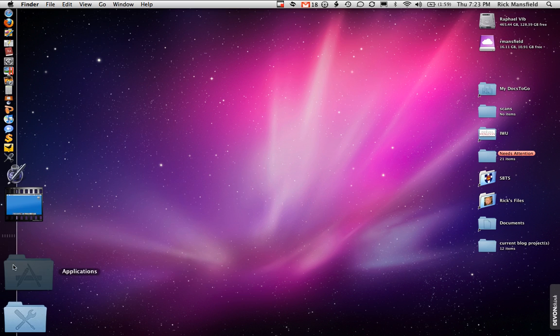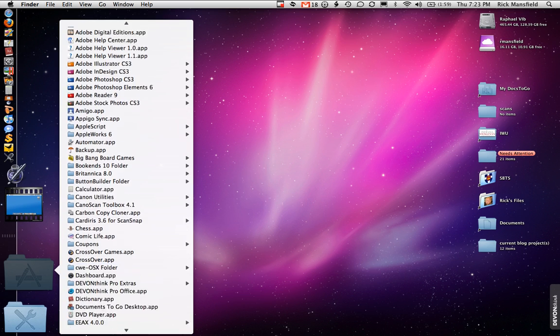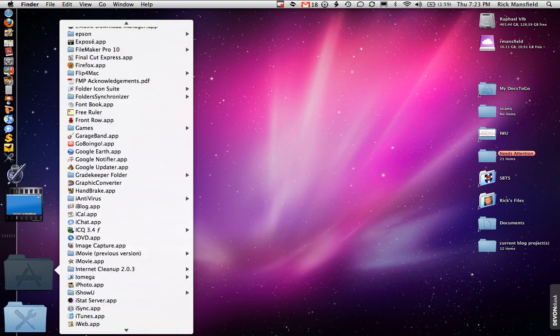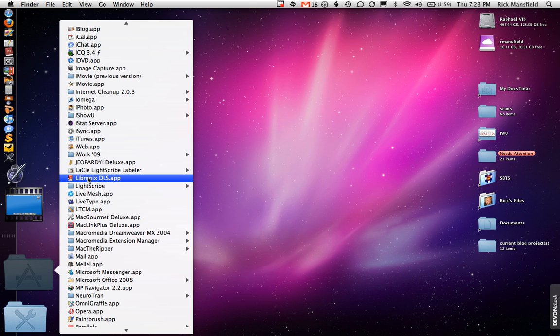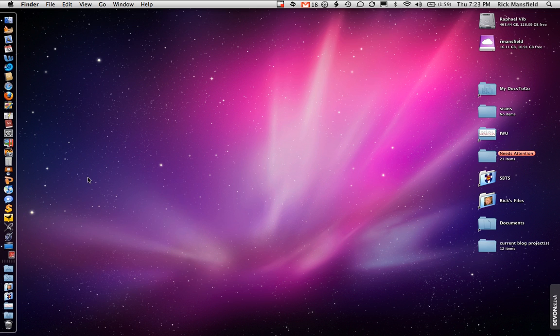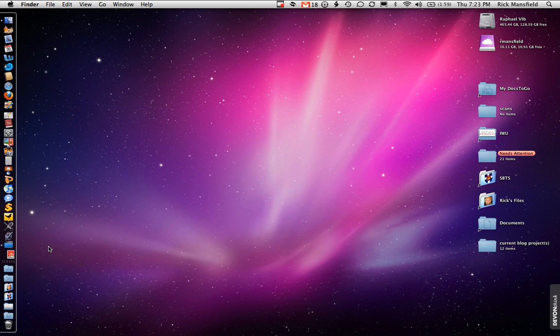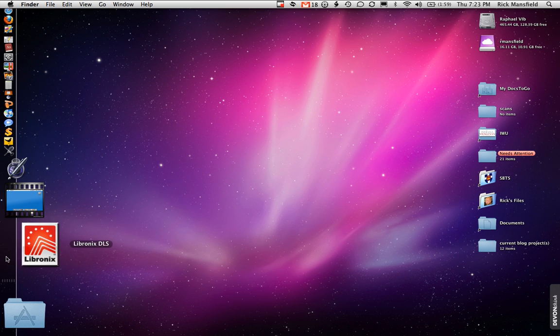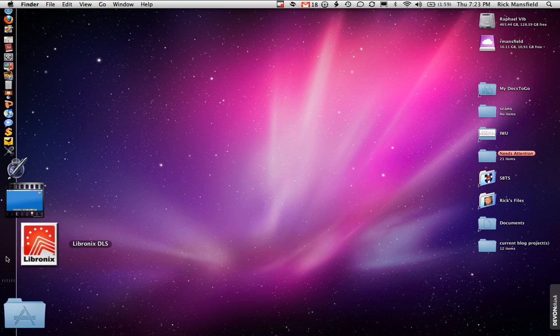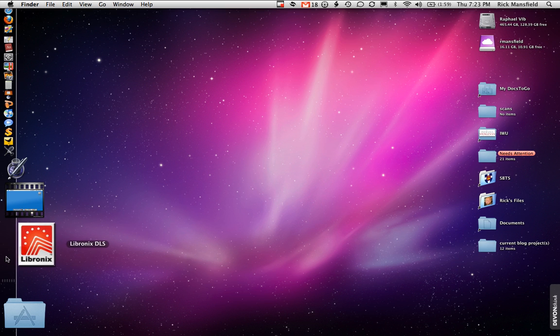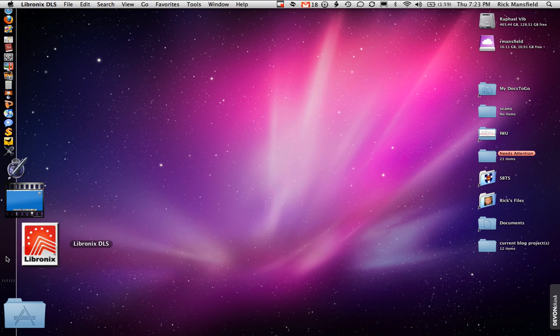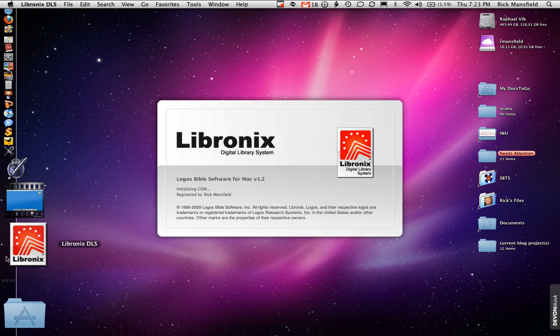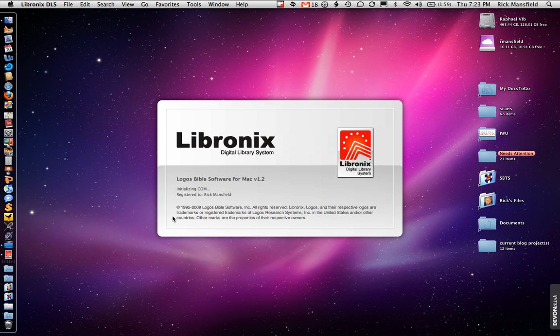So let's go ahead and open up the Lebronics Digital Library System. And you want to count the bounces with me. 1, 2, 3, 4, 5, 6, 7, 8, 9, 10, 11, 12, 13, 14, 15. It came up on 15. There's a splash screen.